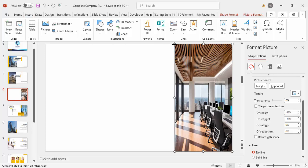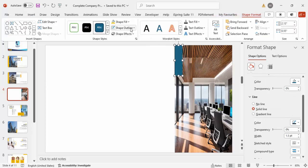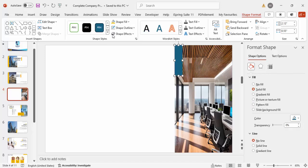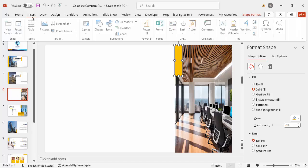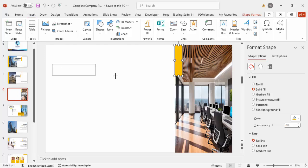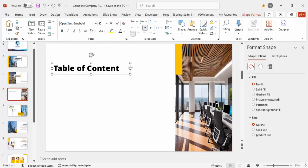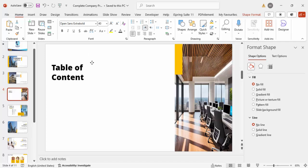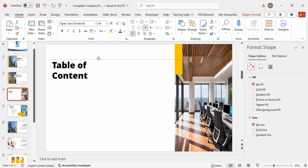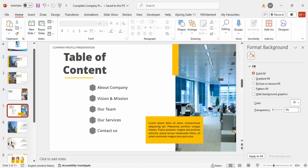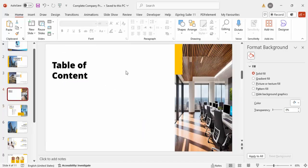Once the image is set, I'll insert a small rectangle just to add some aesthetic design. Set Shape Outline to no outline, Shape Fill to the same orange color. Then go to Insert, Text Box, and type 'Table of Contents' or 'Table of Content'. Set the font to Open Sans Extra Bold, increase the size so it spans about two lines, and position it here. It looks something like this.